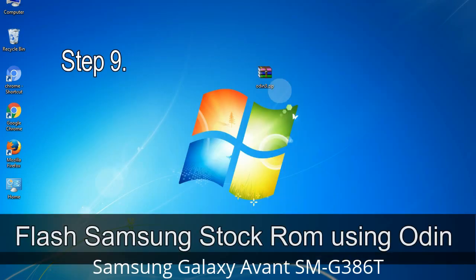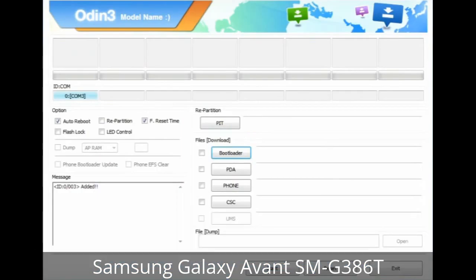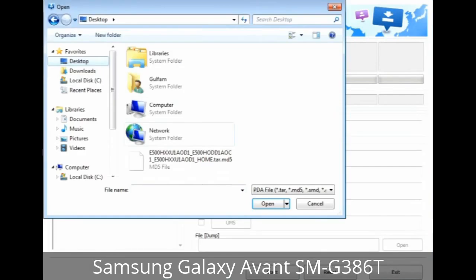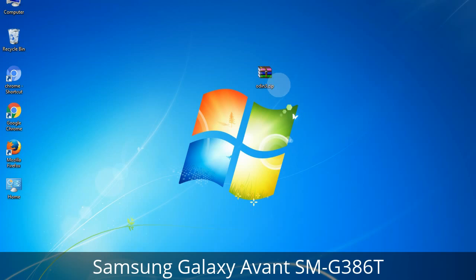Step 9: Once your device is detected by Odin, click on the button and select the .tar.md5 file that you have extracted. Or if the firmware package has multiple files, click the PDA button and select the file with 'PDA' in its name. Click the Phone button and select the file with 'modem' in its name. Click the CSC button and select the file with 'CSC' in its name. Skip any files not found in the package.